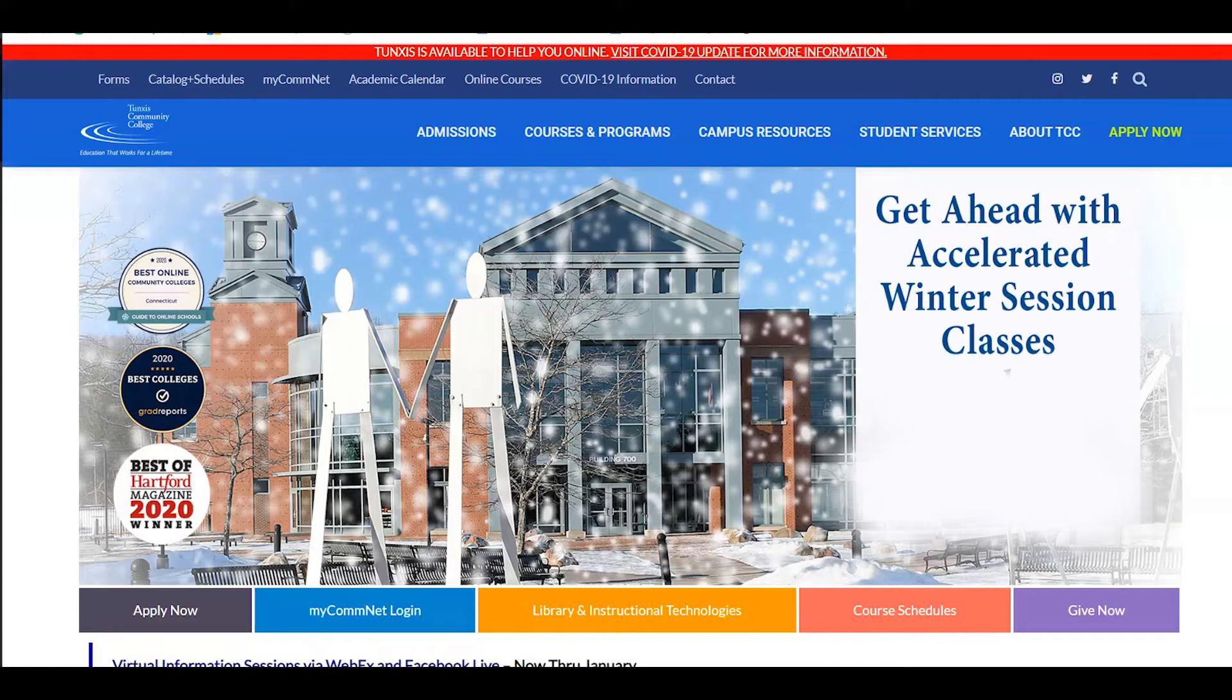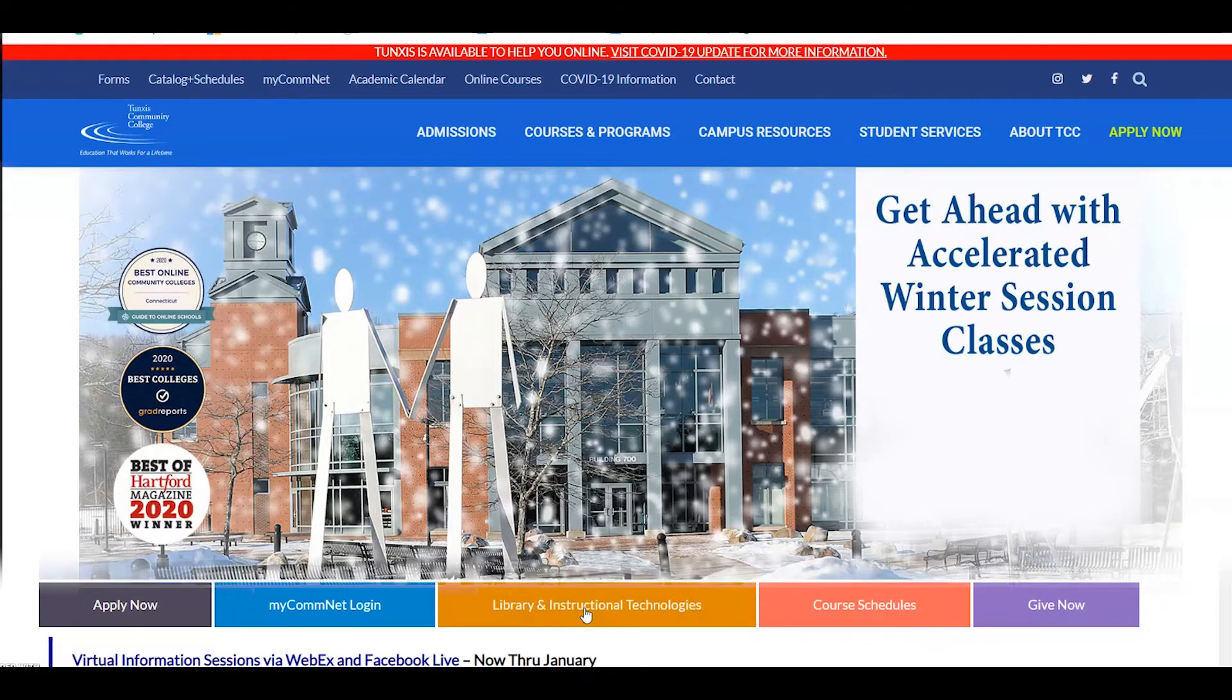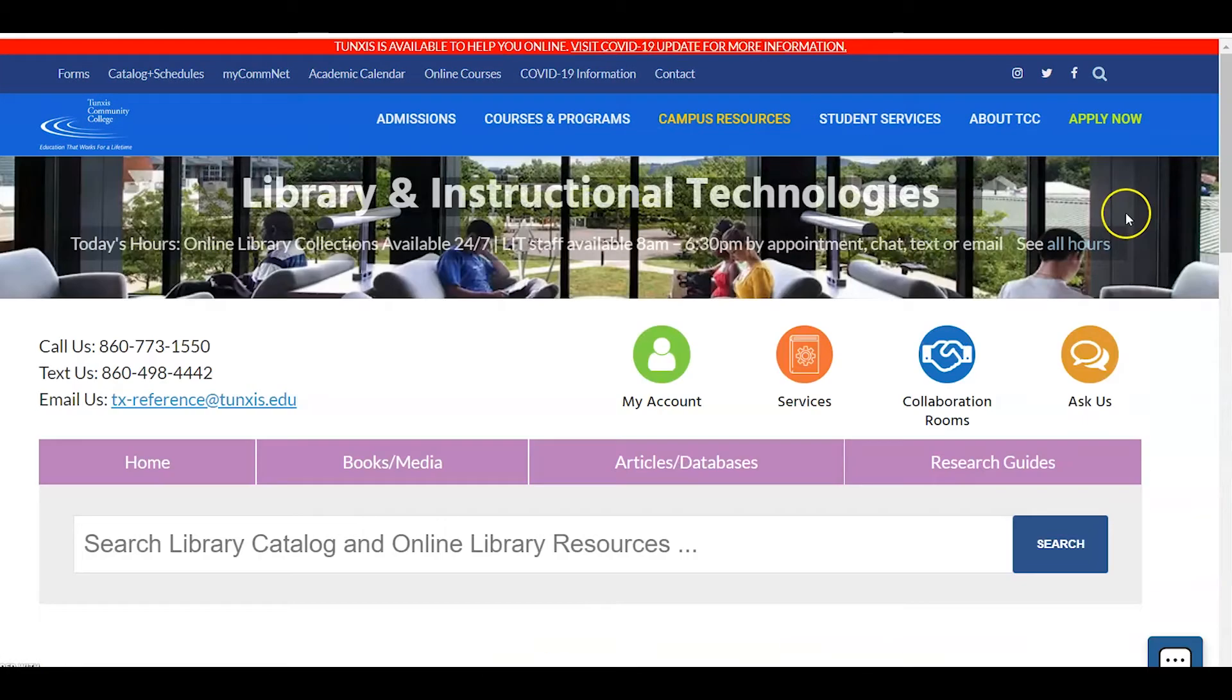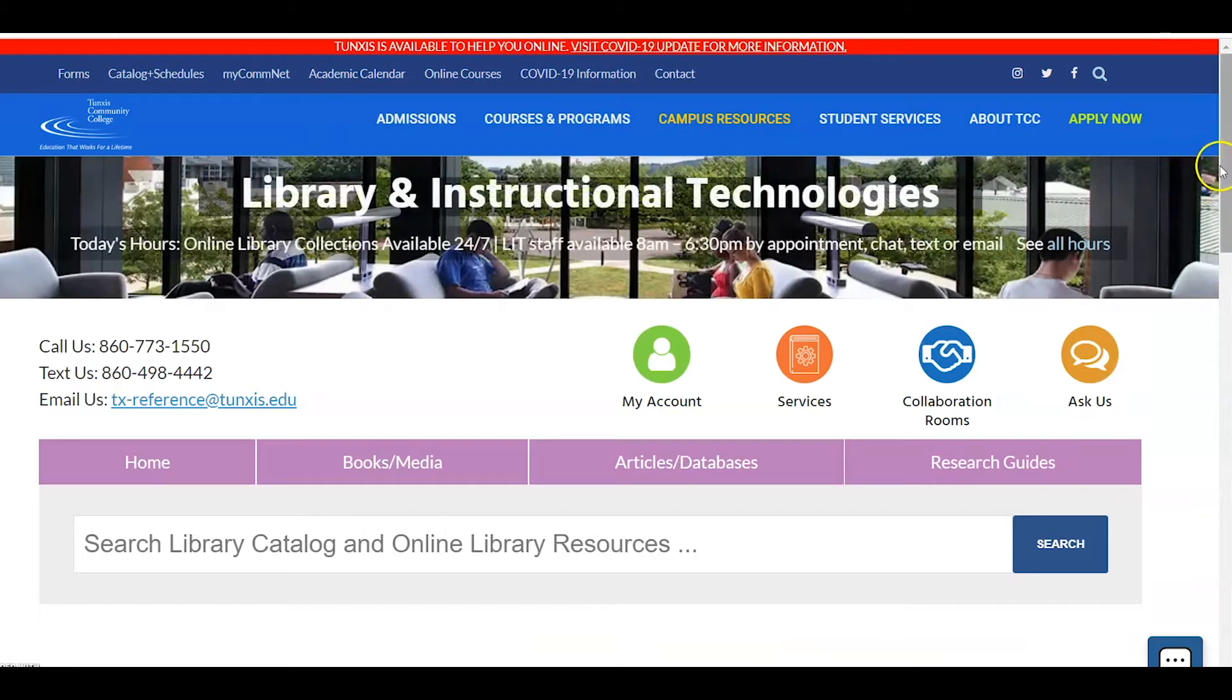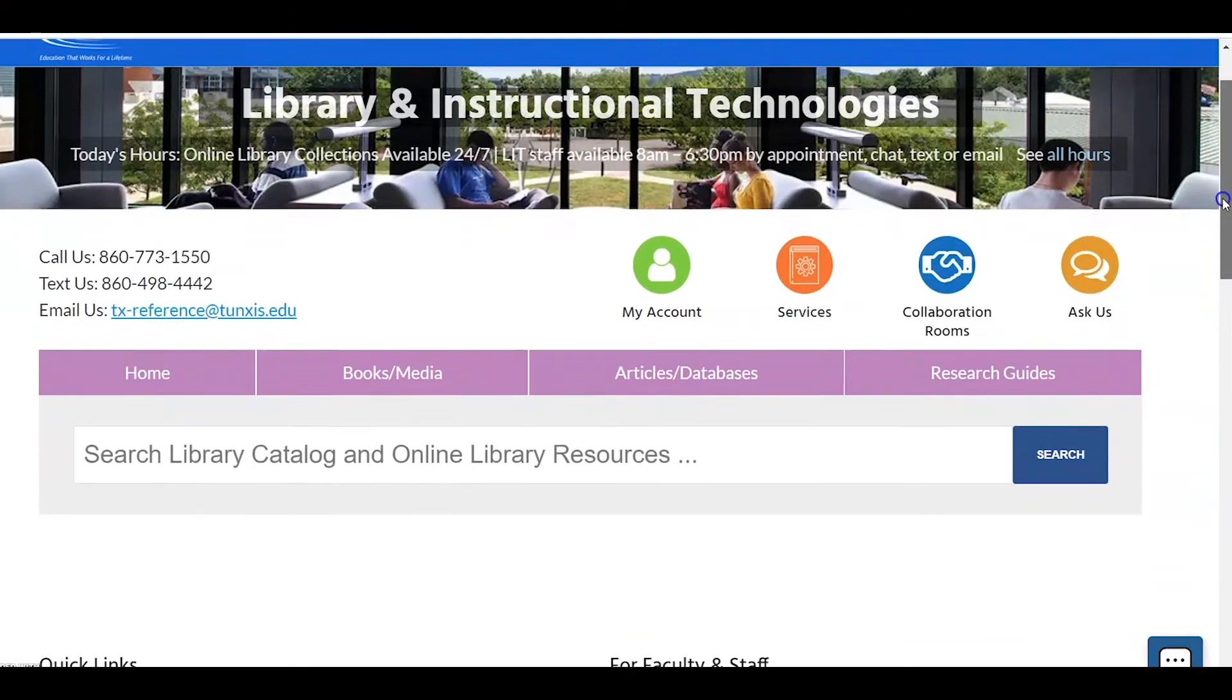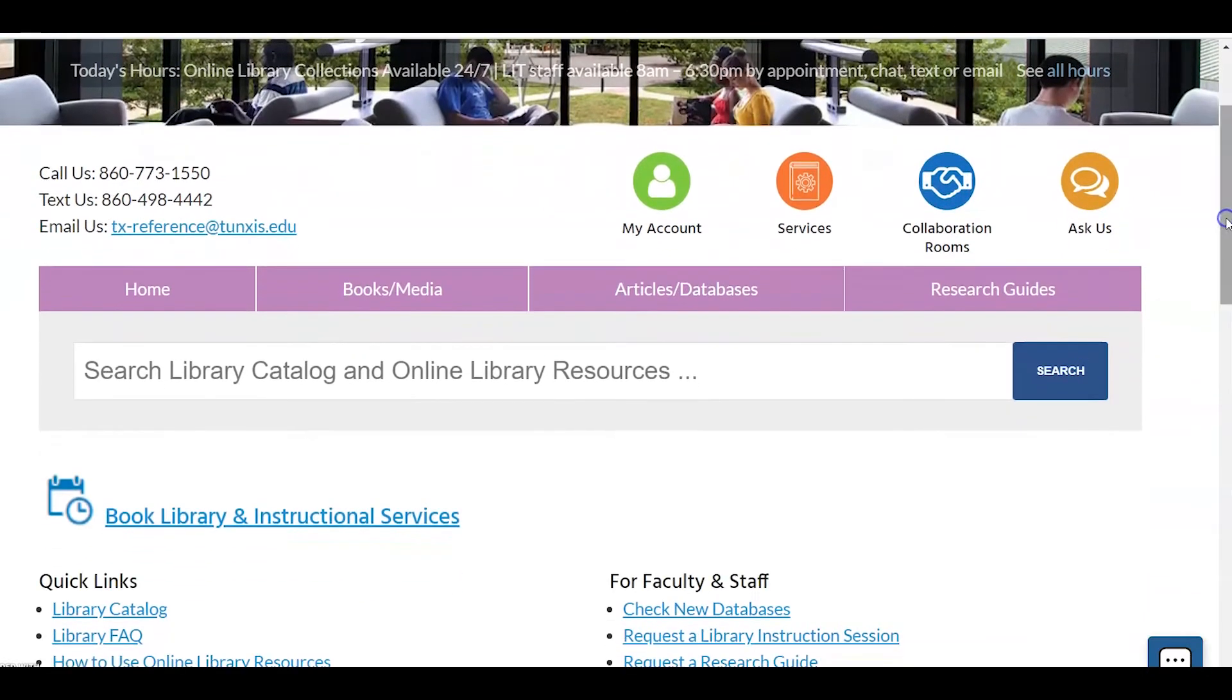From the TUNXIS homepage, you would go to Library and Instructional Technologies, and then our homepage will be up. We have a link right here called Book Library and Instructional Services.